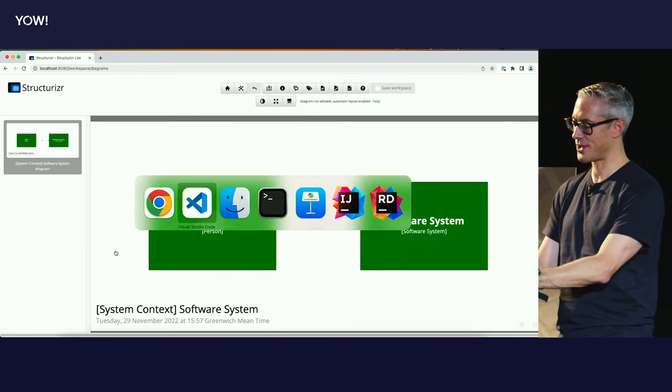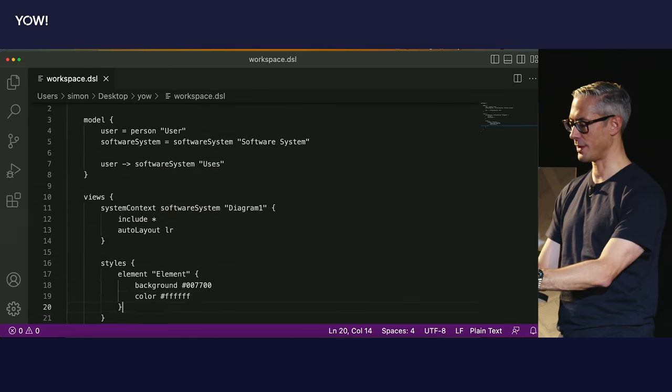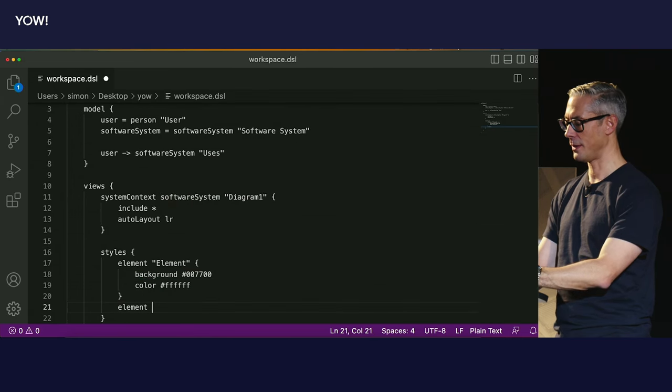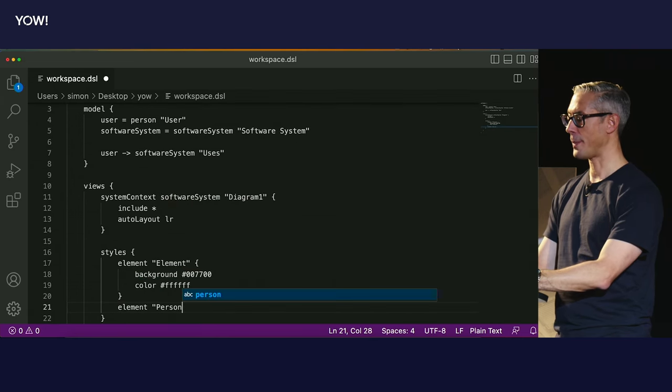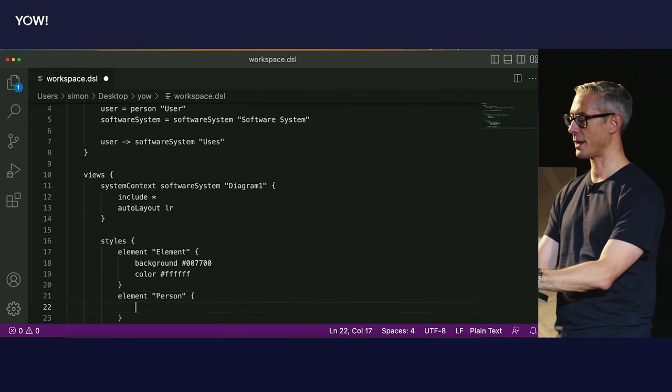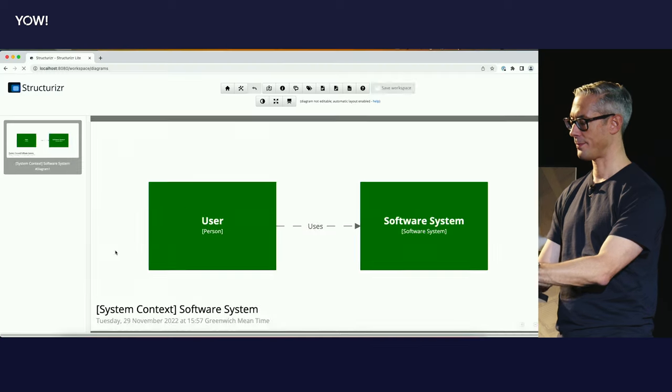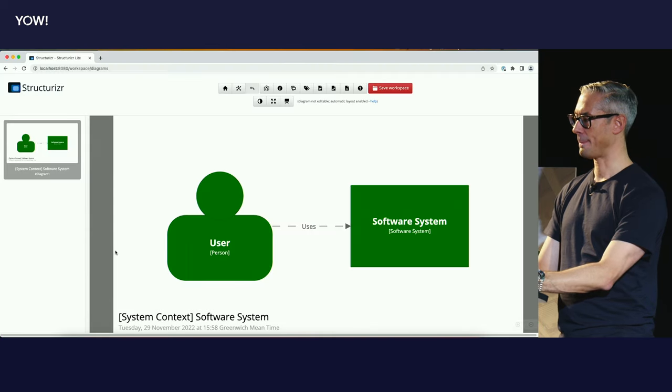To change the person to a person shape, same deal. We create an element style for the 'person' tag, shape, person. And we're done. One of the nice things about all of this tooling is that it generates your diagram key automatically based upon the styles and tags. One of my recommendations around C4 diagrams is to make sure you have a diagram key — this tooling does all of that for you.